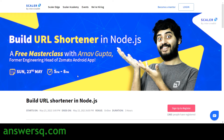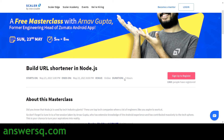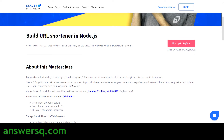The date for this masterclass is 23rd May, and the timing will be 5 PM to 8 PM IST — Indian Standard Time. If you are watching this video outside of India, just convert this time to your local time zone. The total duration is going to be three hours and it's a complete online event.